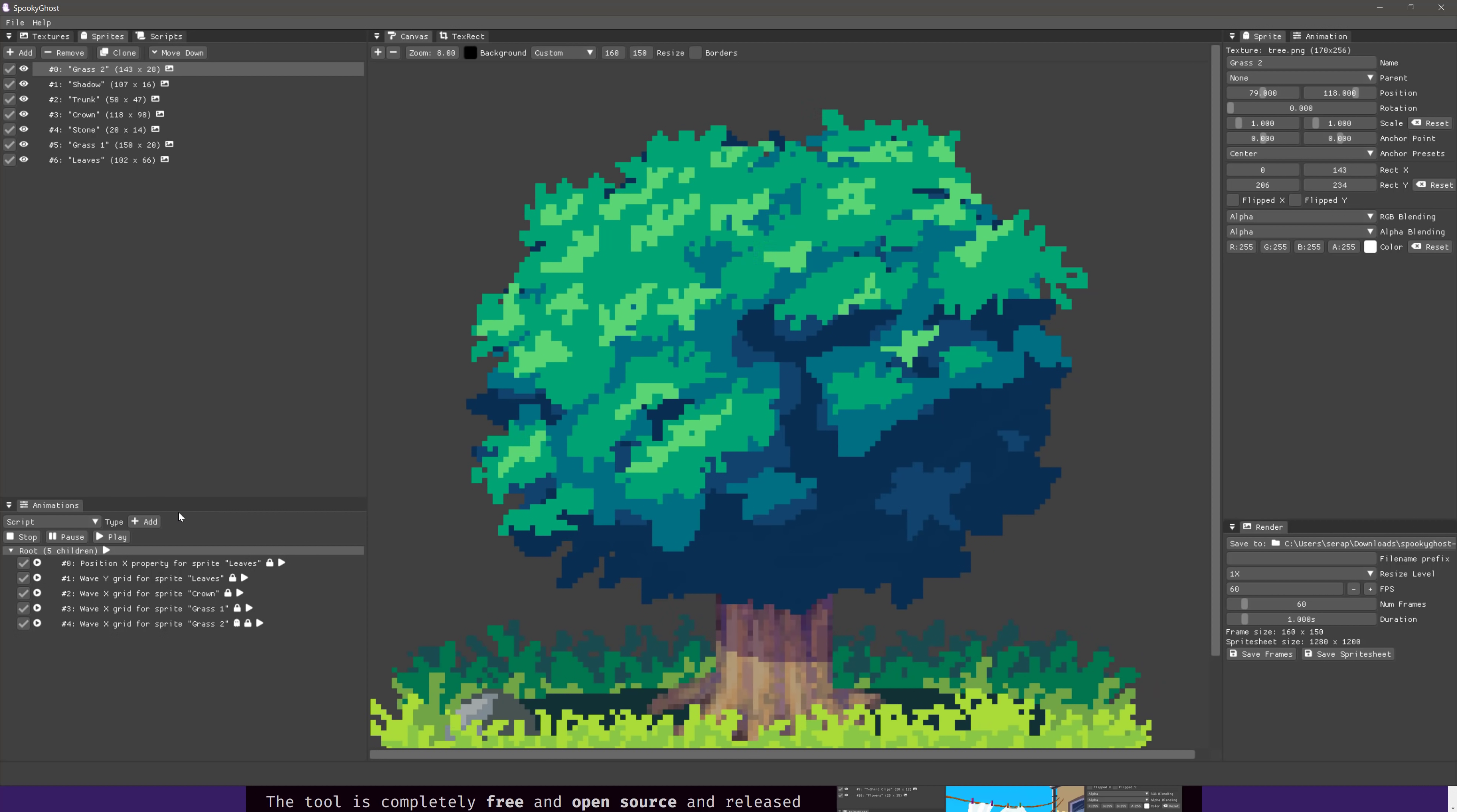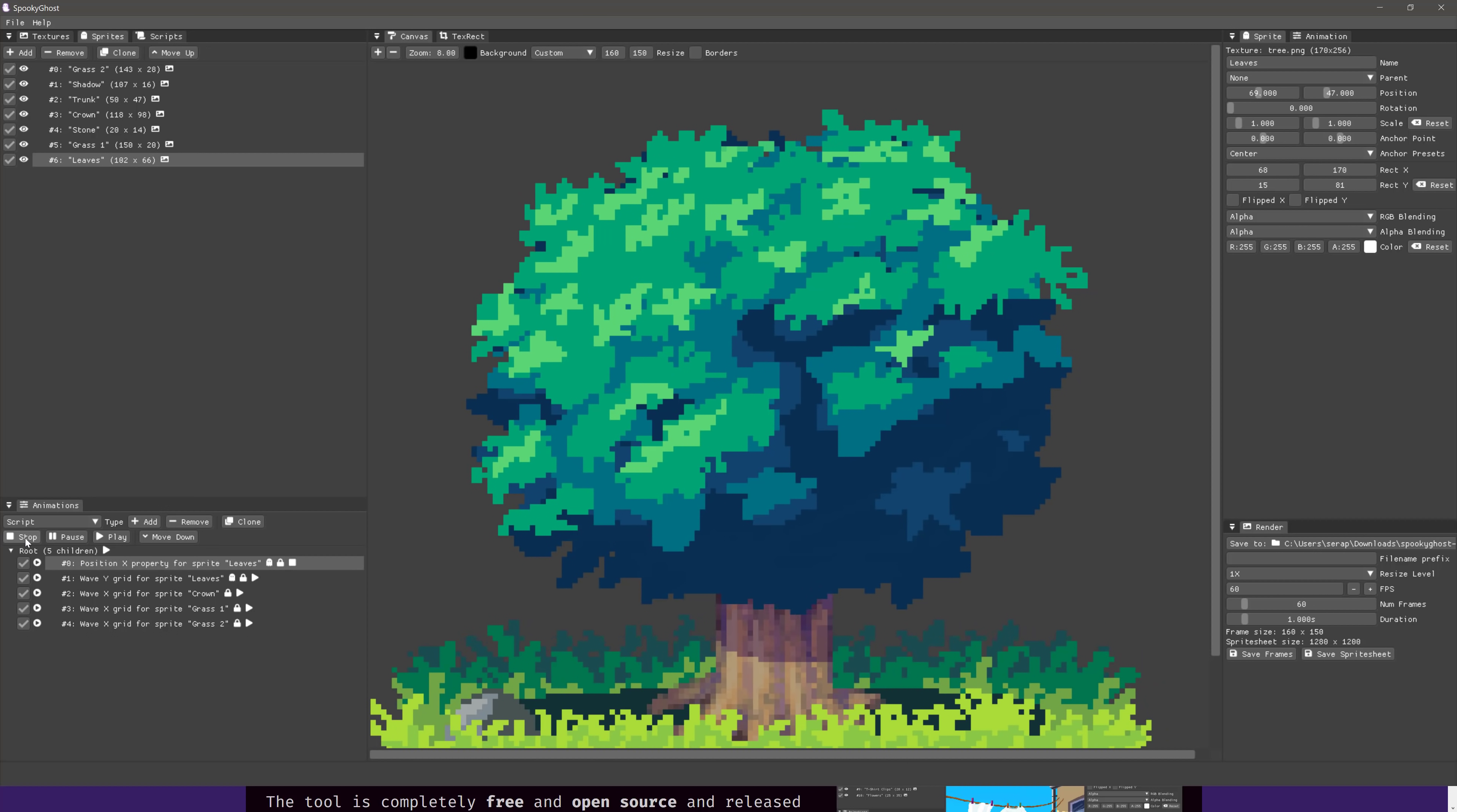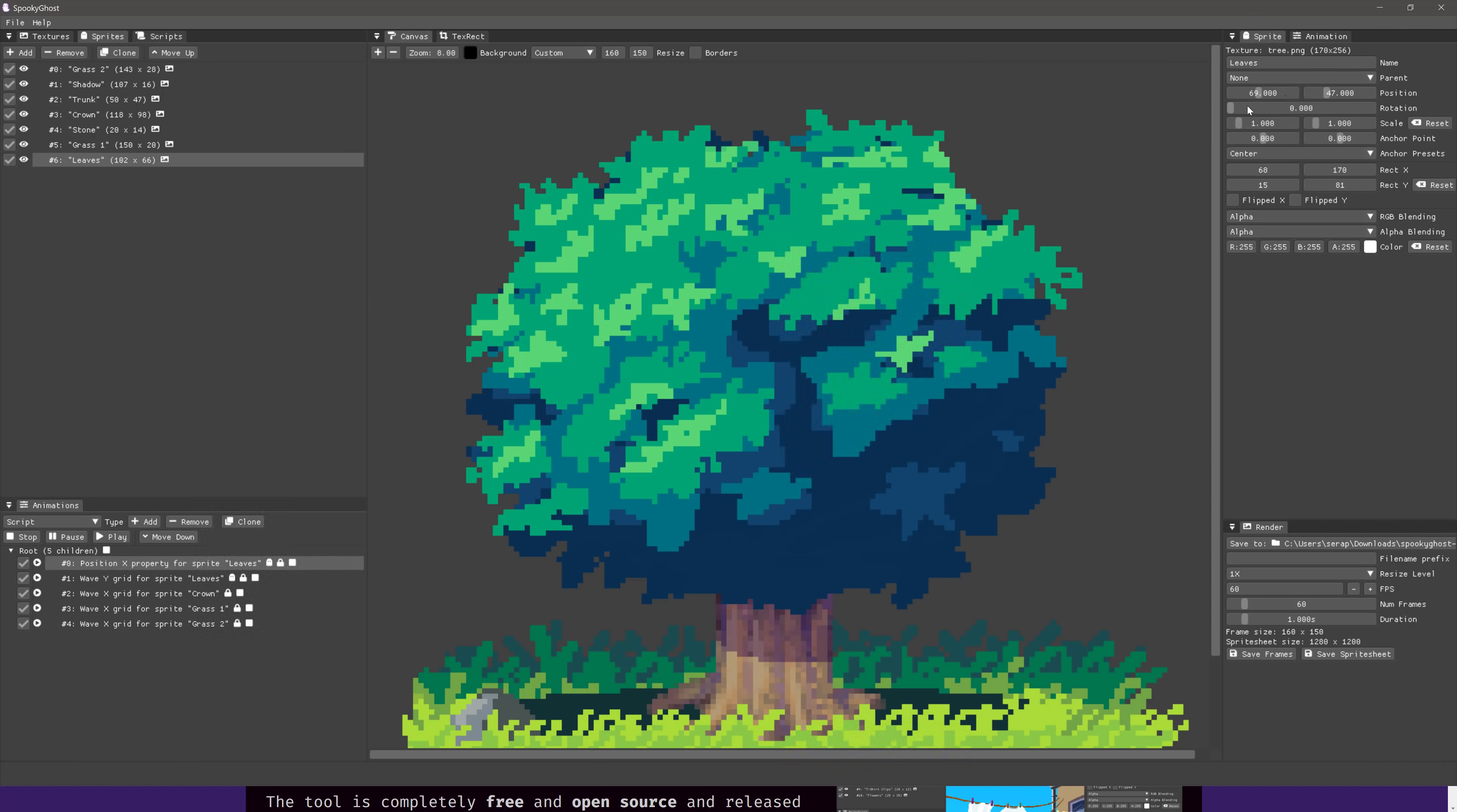So let's take a look at how this guy is composed. You see here we're made up of five different animations. The first one is a position X on the leaves, so the leaves are being moved. And so with that one selected - oh I stopped the one. All right, let's do this - we'll stop the entire tree of animations instead of just one. So first here, you see we've got the position X property for sprite leaves.